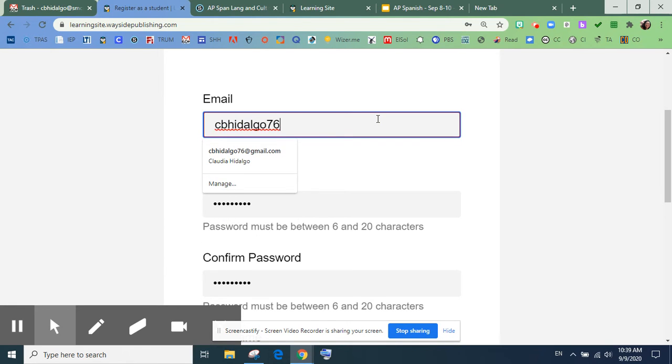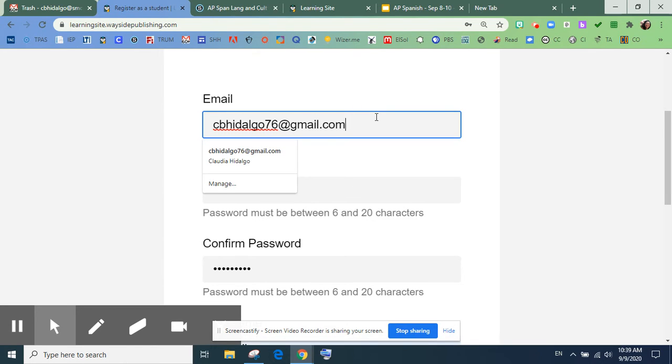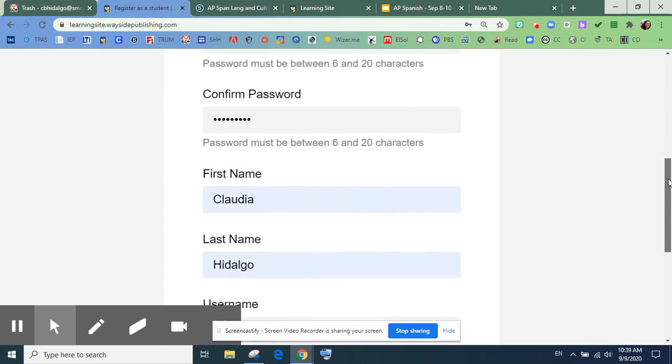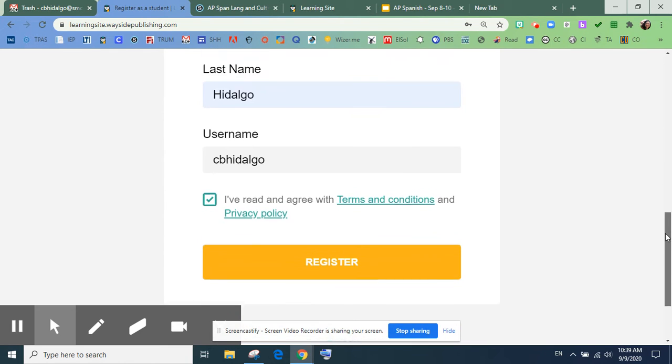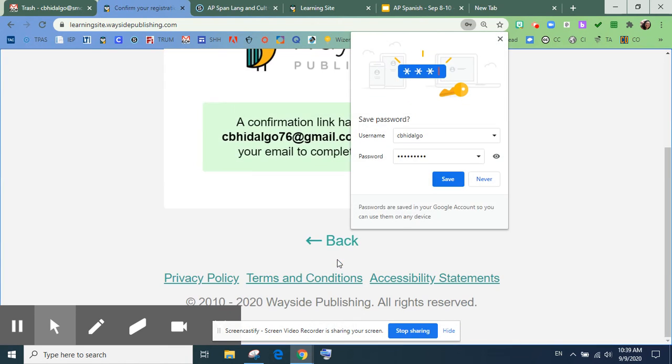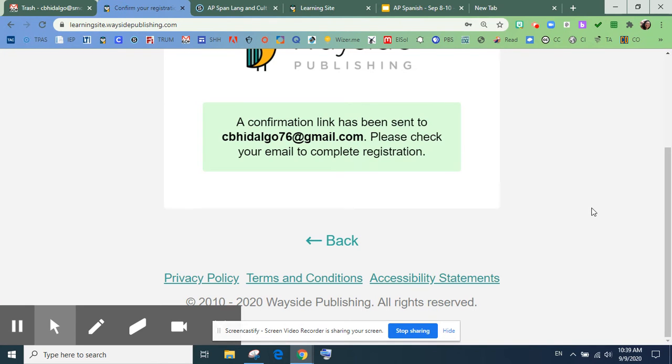Pero, este. Bien. Okay. Registrar. Okay, confirmation has been sent.